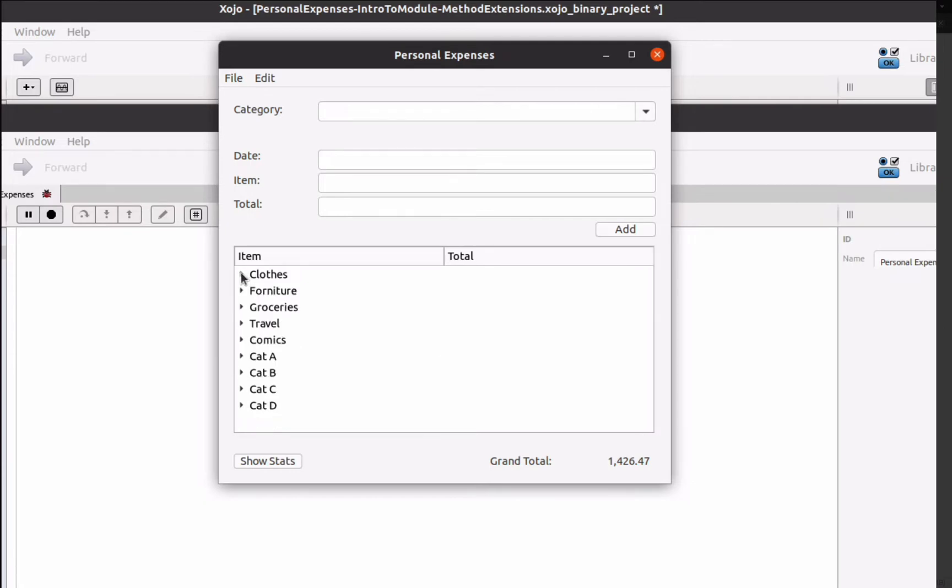But it would be great if the user of the app could also see the expenses total by category, like adding a third column to the list box. This is what we're going to do in this new chapter.